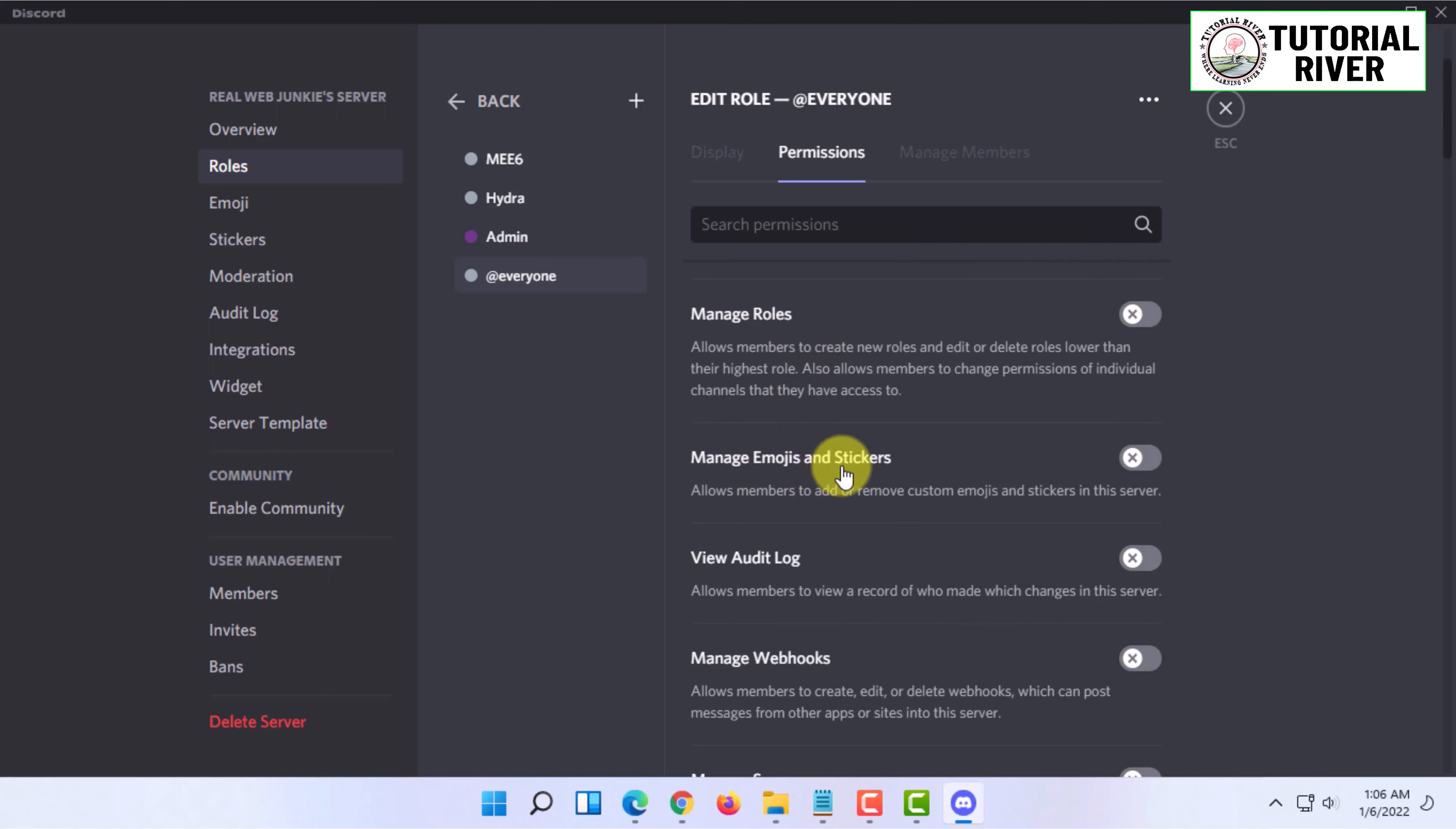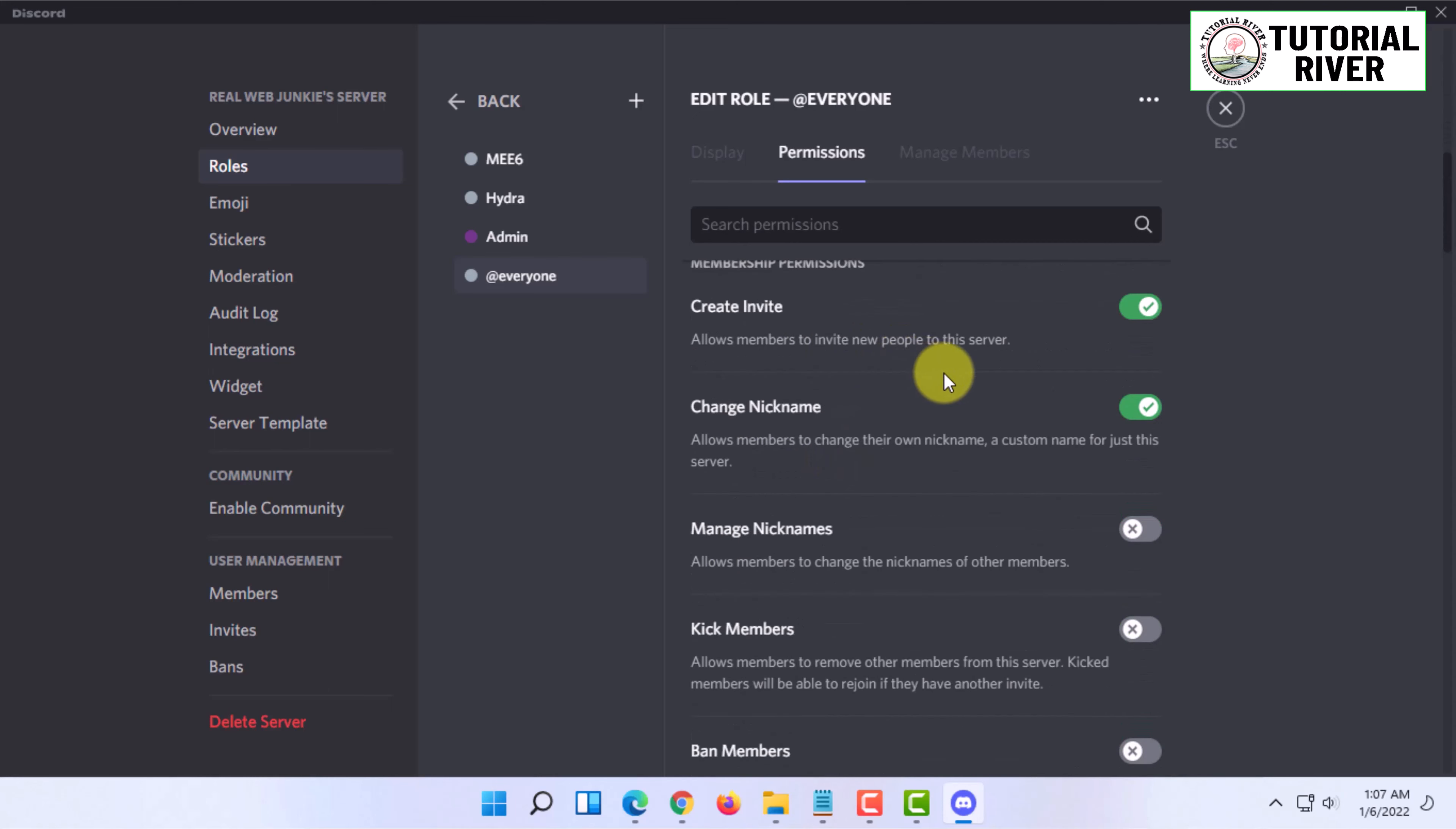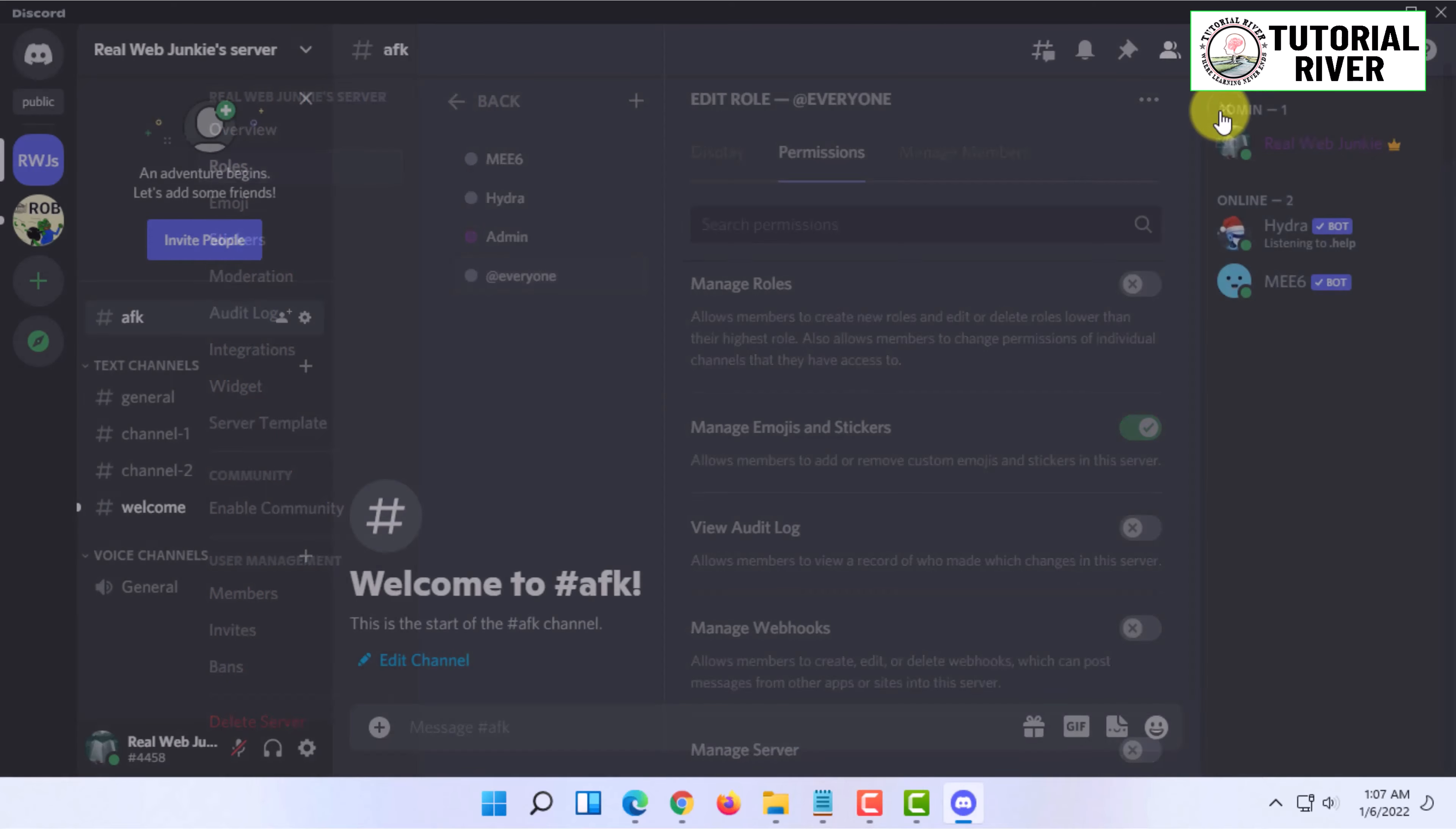The permission is manage emojis and stickers, and you have to click on save changes.